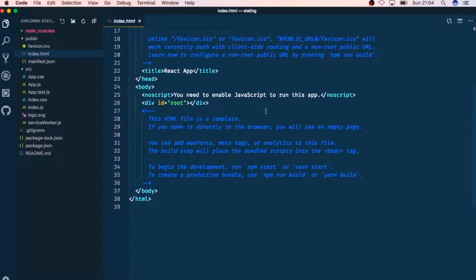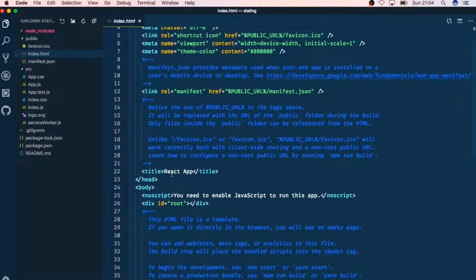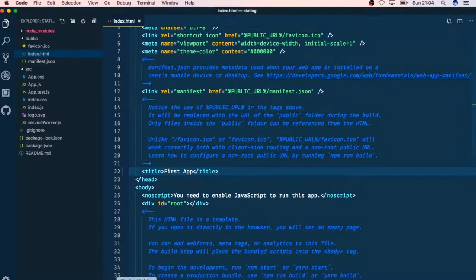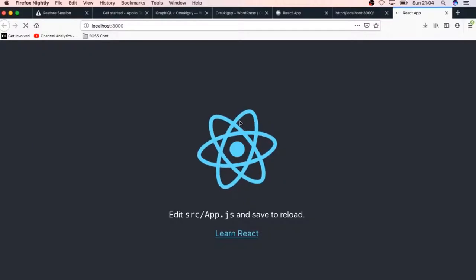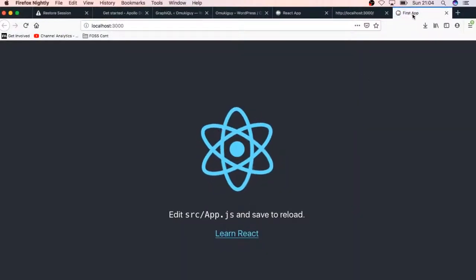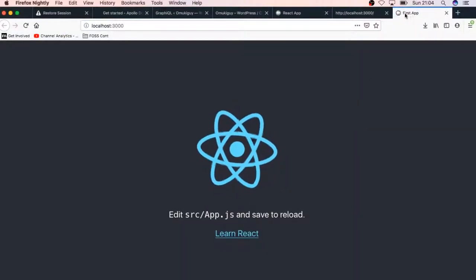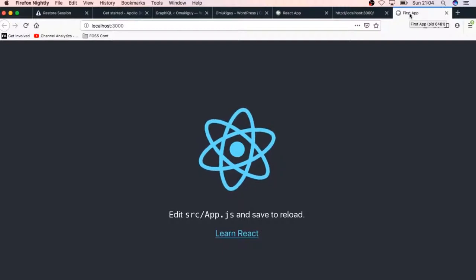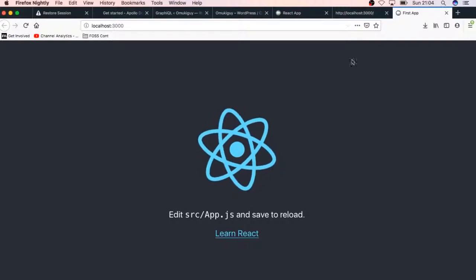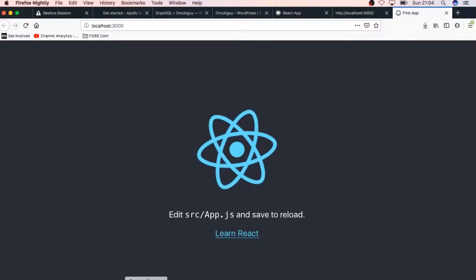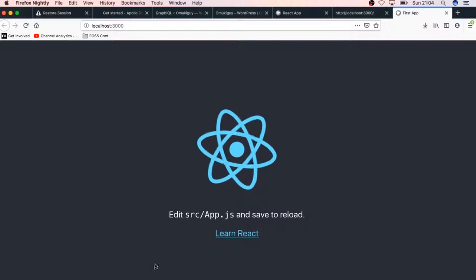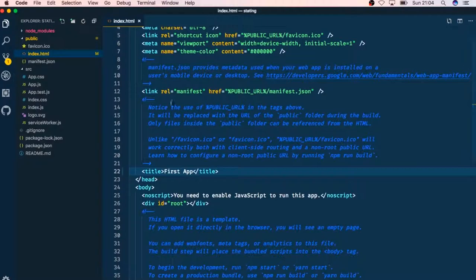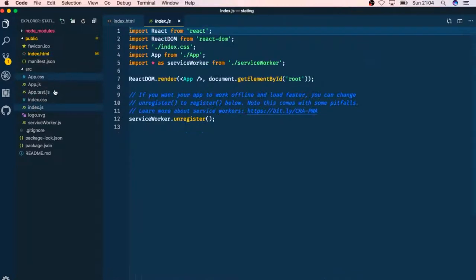What I'm going to do is if I change this title and call it first app and save right here, if we go back to our app you're going to see here in the address bar we have first app showing up. That's how we know that all this is actually editable.